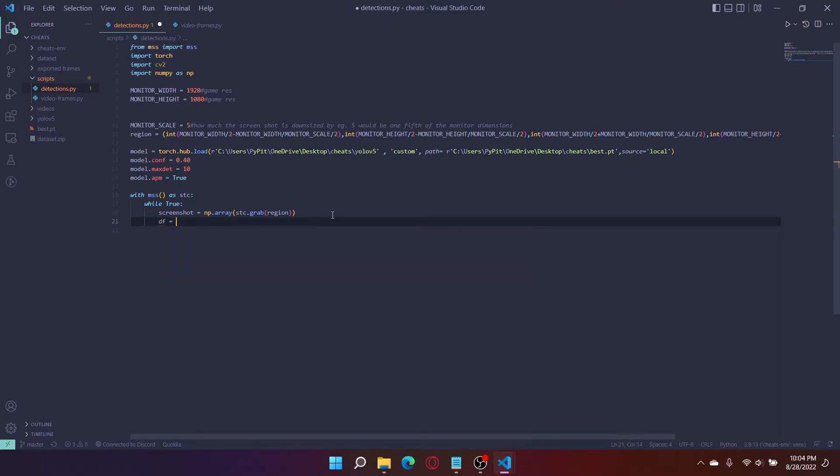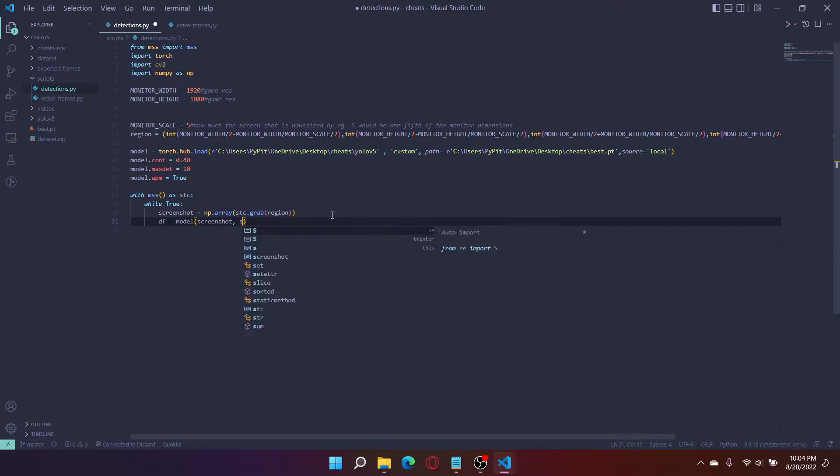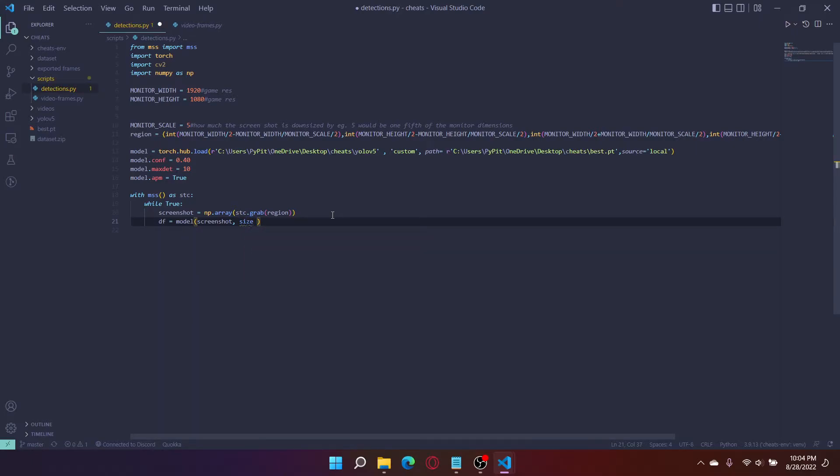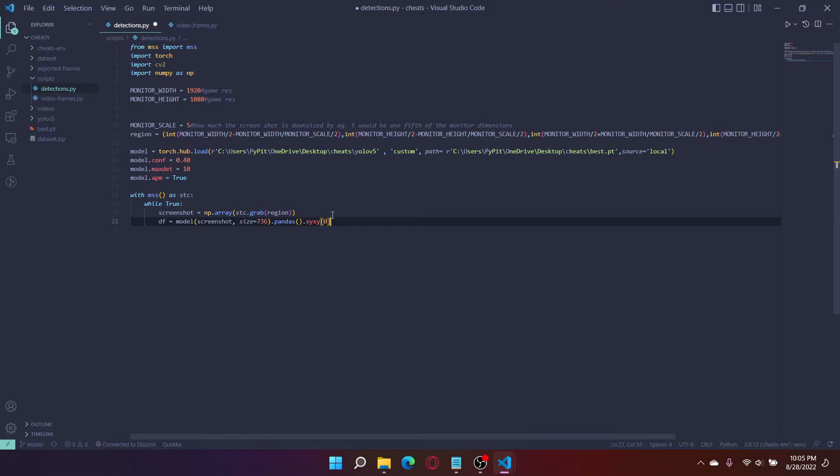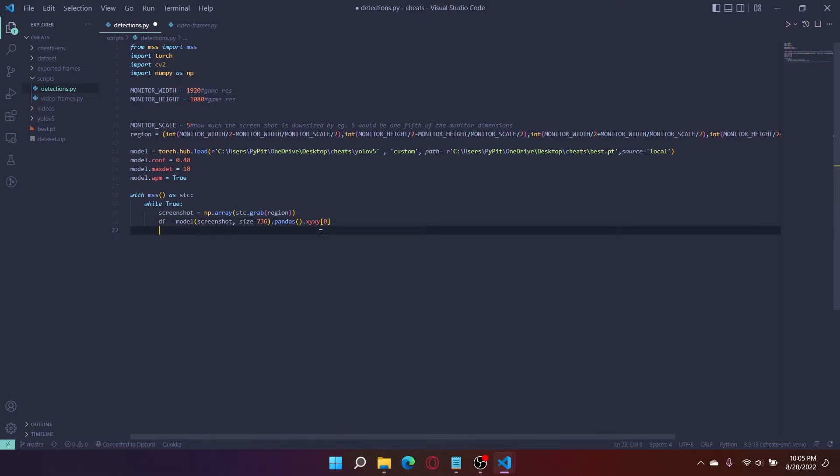Then we're going to run the detections over the screenshot. df equals screenshot will be our input. Now we have to do the size. I trained with size of 736, I believe. So this is the size you trained your model with. This outputs the model into df, which we can then navigate and get the results.